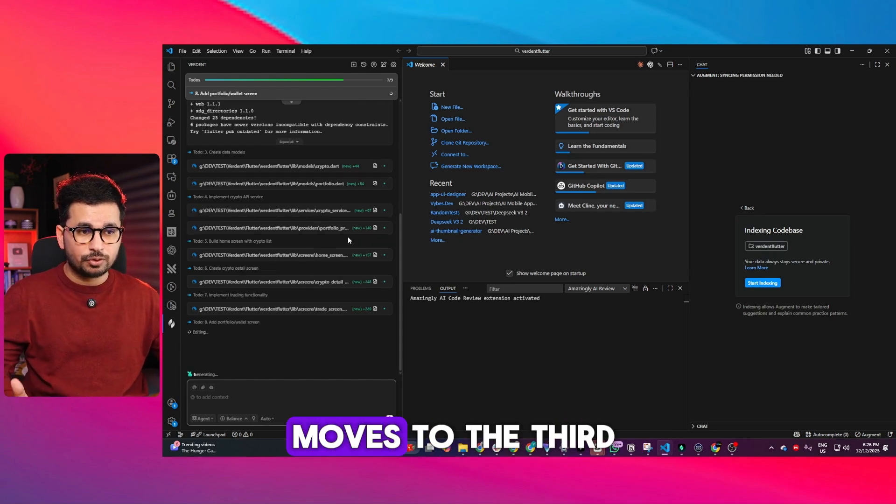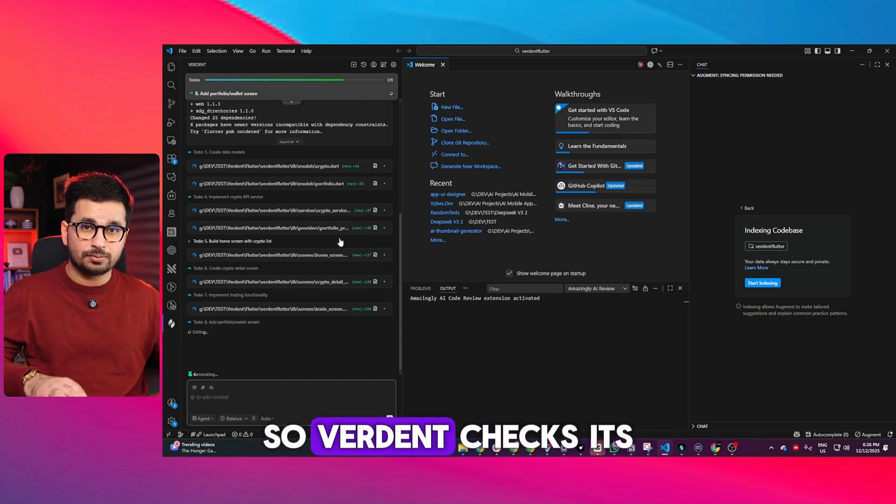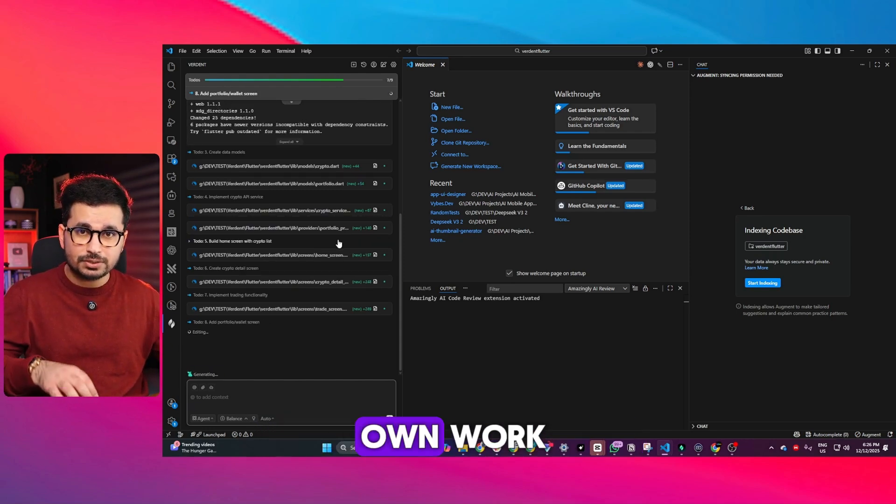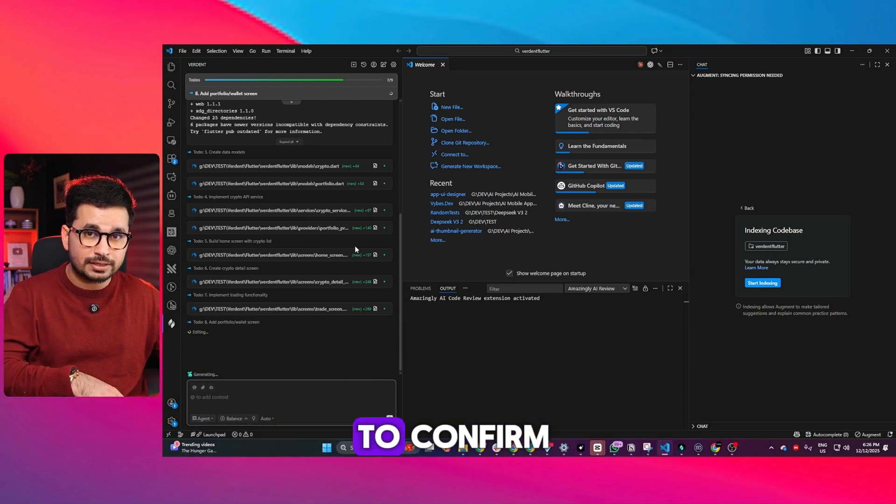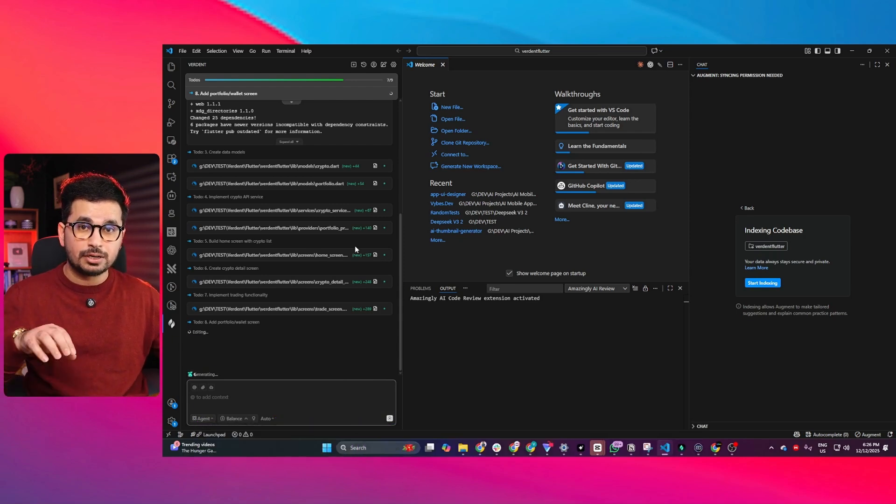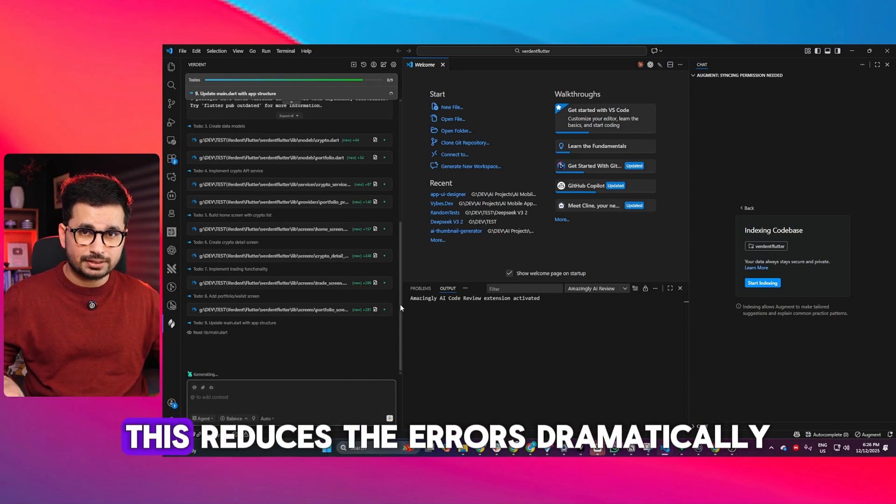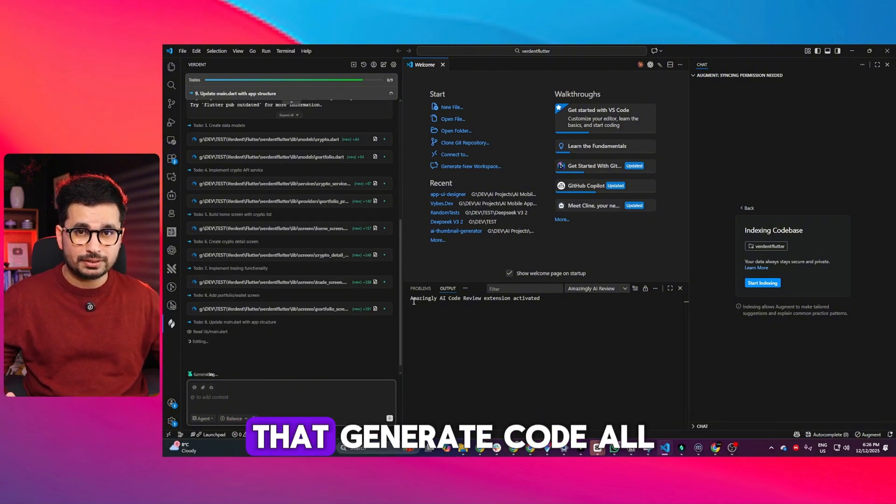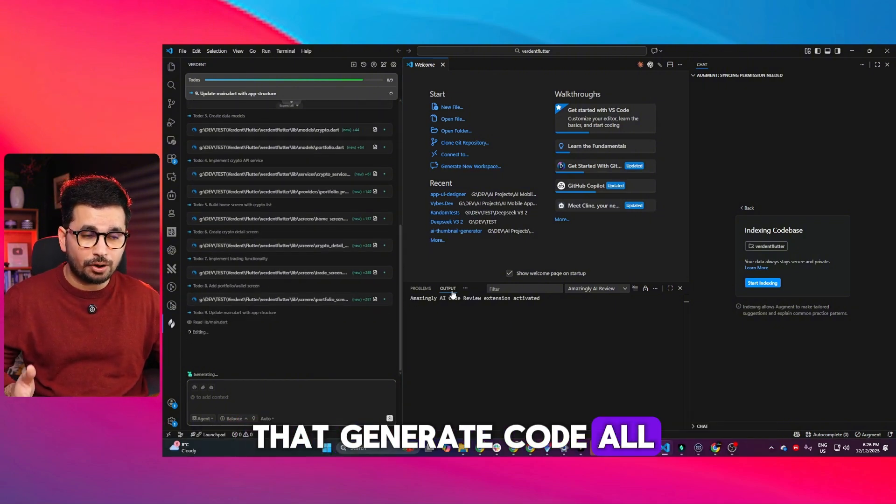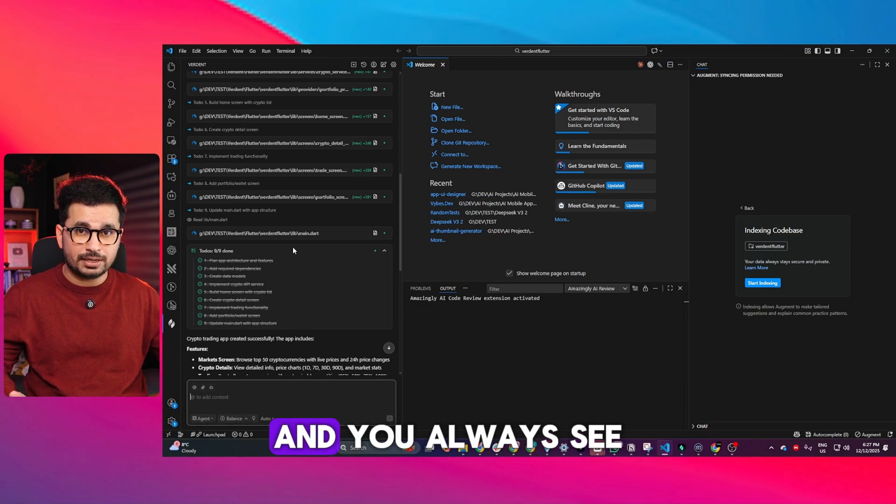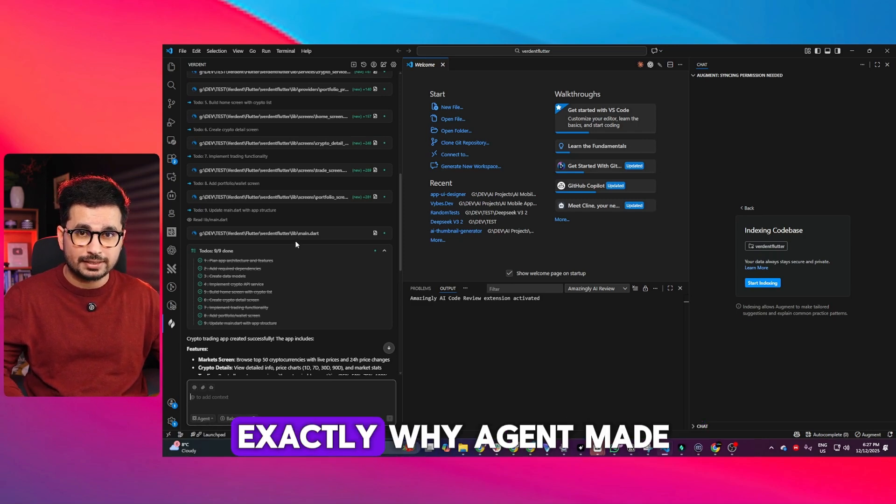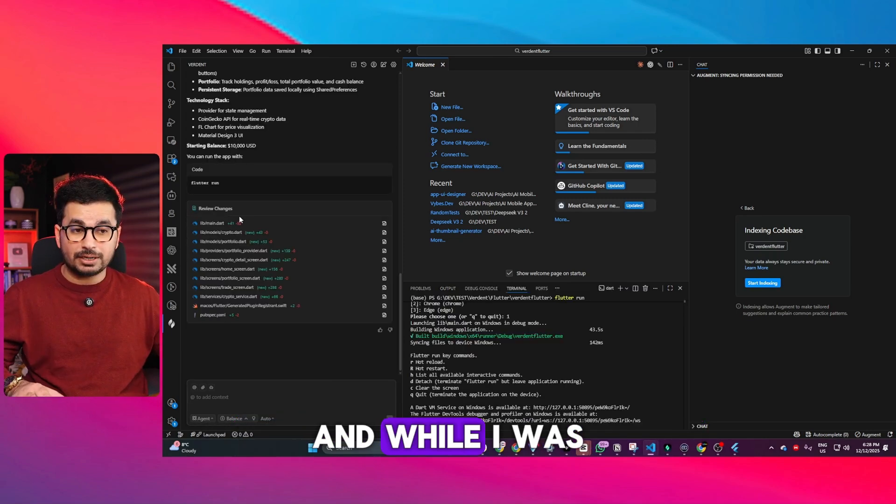Then it moves to step three: verify. Verdant checks its own work and runs internal reasoning to confirm correctness before delivering. This dramatically reduces errors compared to models that generate code all at once. The reasoning is transparent, so you always see exactly why the agent made certain decisions.